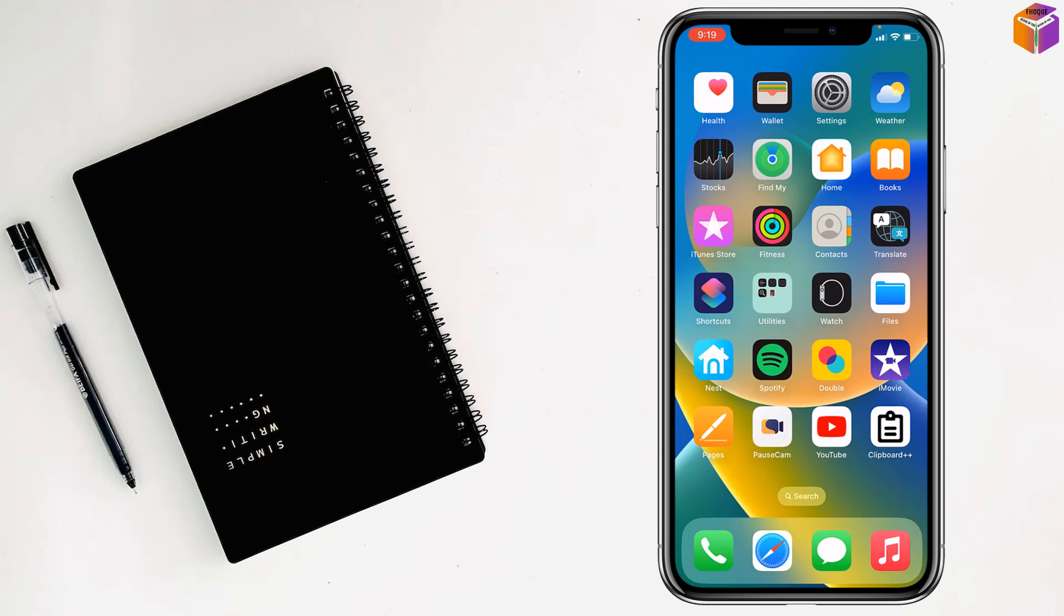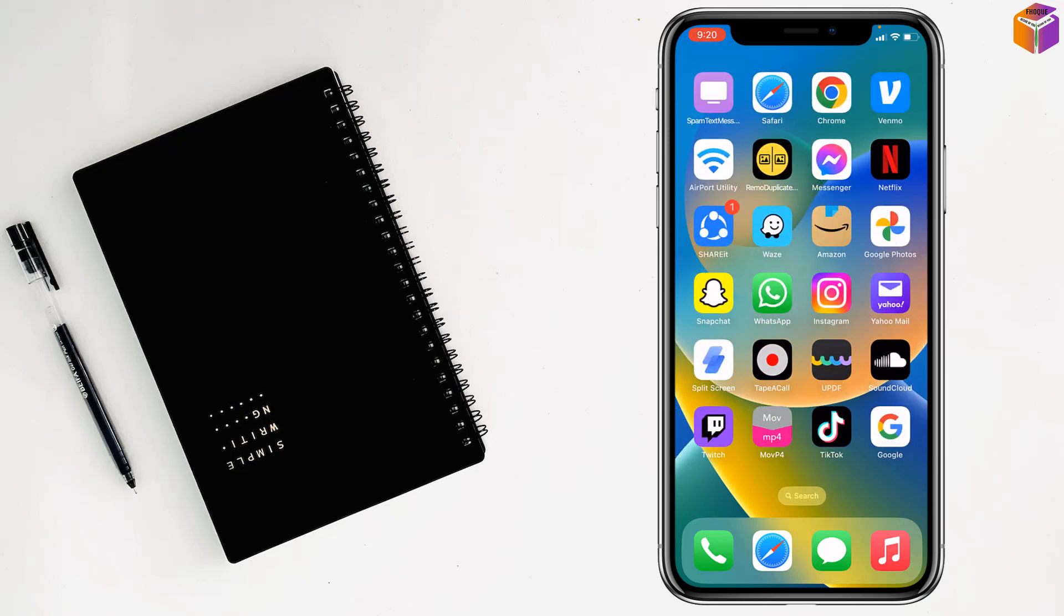Today I'm going to show how to create an app-specific password on iPhone, iPad, or Mac. To create an app-specific password, you have to go to an internet browser.